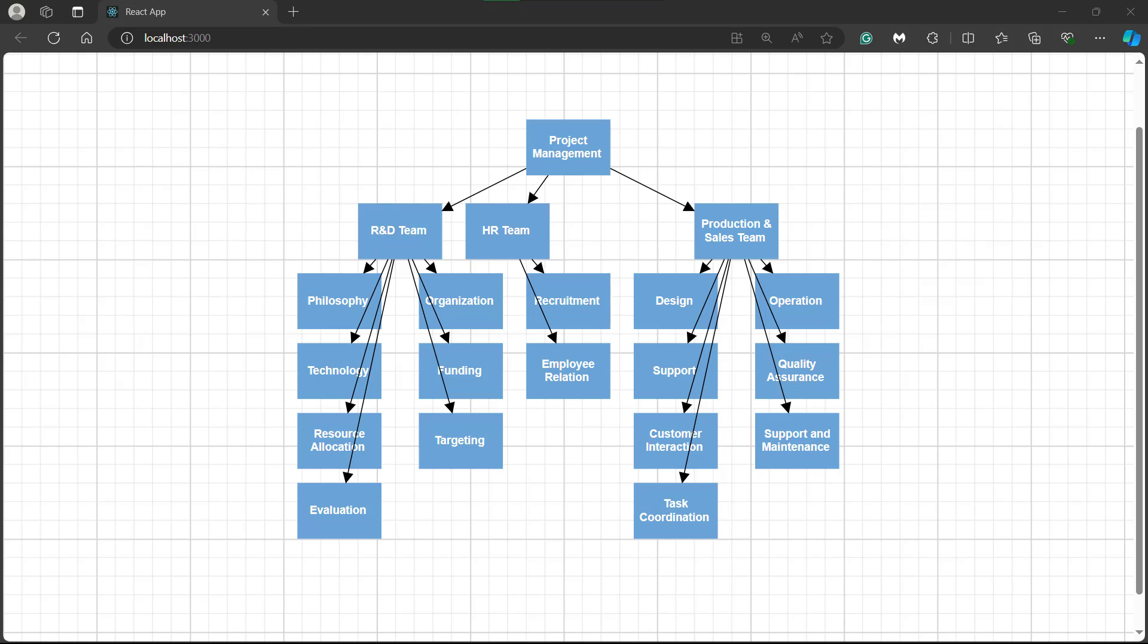You can see the complex JSON data beautifully arranged as an organizational chart. Now, I will customize the connectors using the default connector setting method.